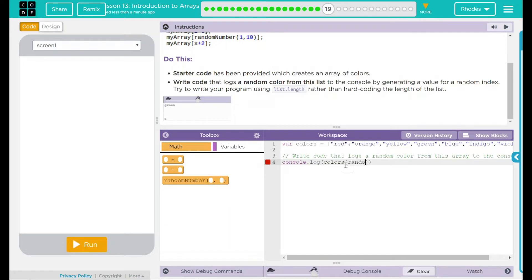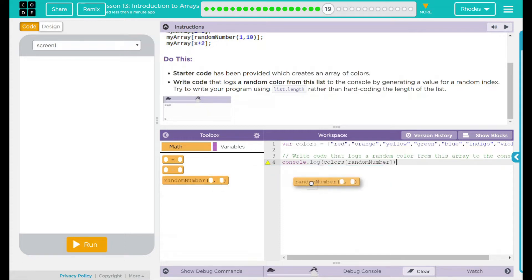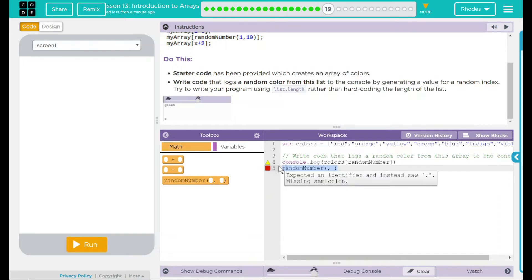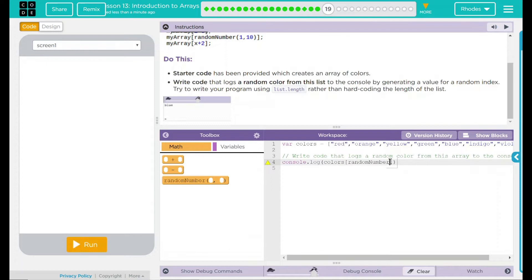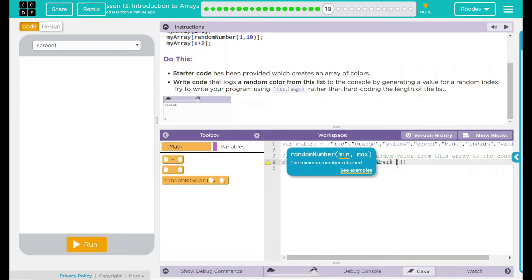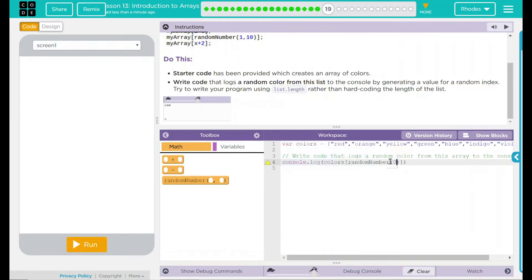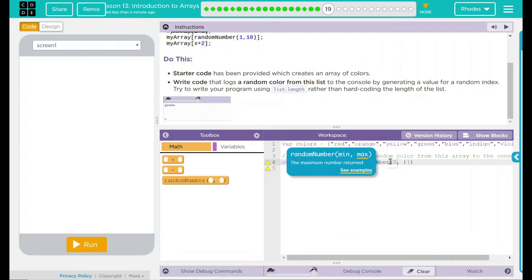So I can do random number. And if you remember the random number, if you drag this in here, you have to put your two values, right? So our random number is going to be somewhere between 0 and what? Well, they want us to use our list length here.